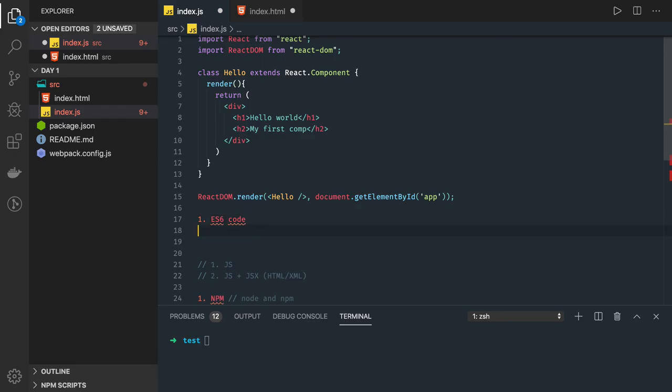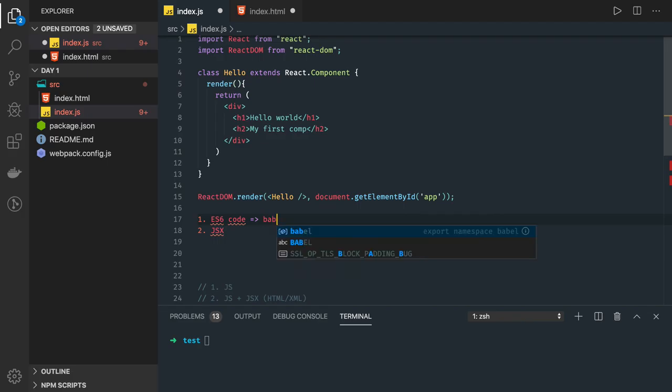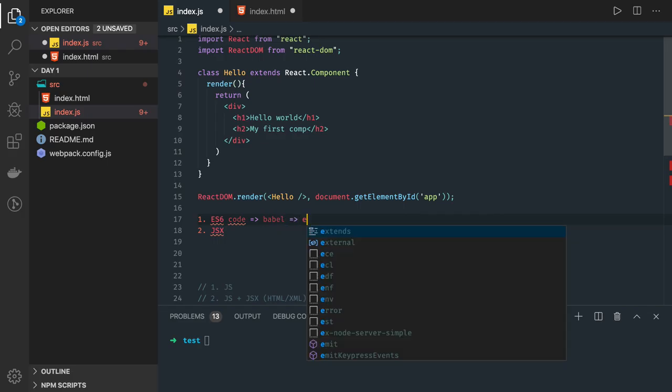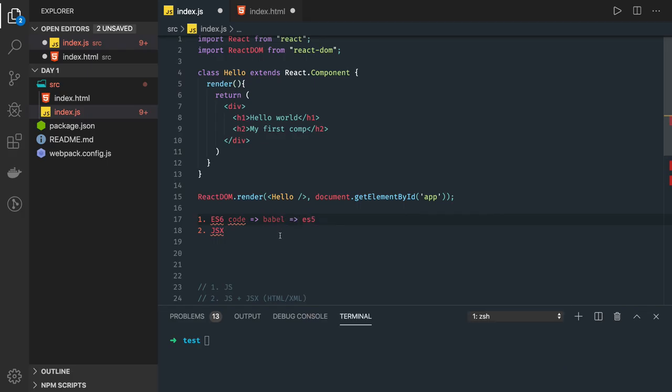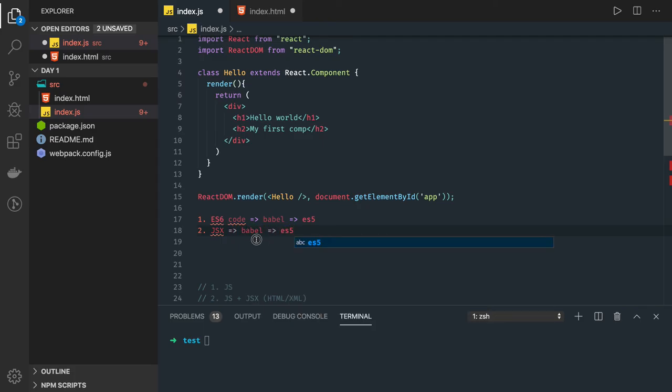Babel is a transpiler which is transpiling your code to ES5. Now first of all what we are doing is we are writing ES6. Our browser can't understand it. You are writing JSX - that also our browser can't understand it. So these two things are being handled by Babel to convert into ES5.